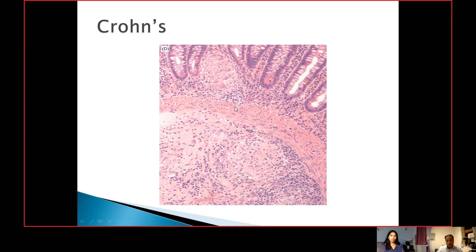This is the muscularis mucosa here. You can see on this power the crypts show very minimal crypt architecture distortion, and there is this patchy distribution of the inflammatory cells, and again this transmural granuloma here. In Crohn's disease, the inflammation is more deep.